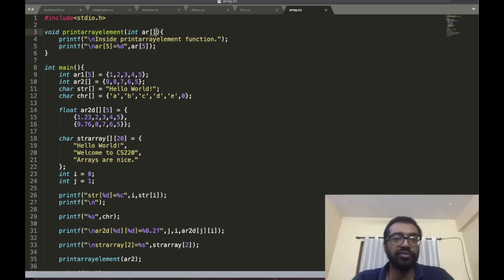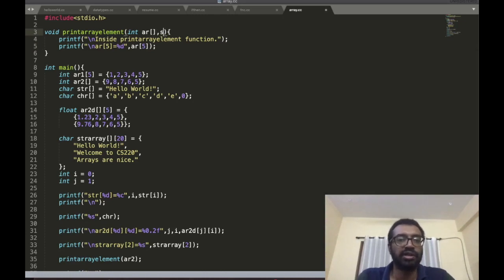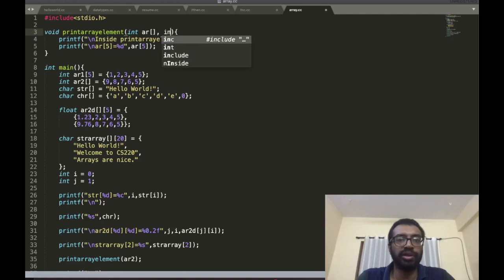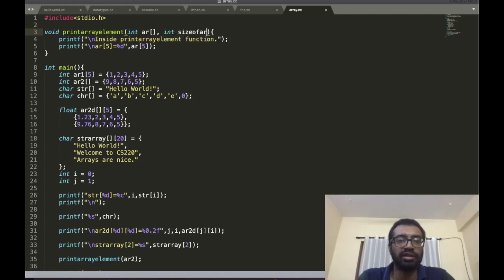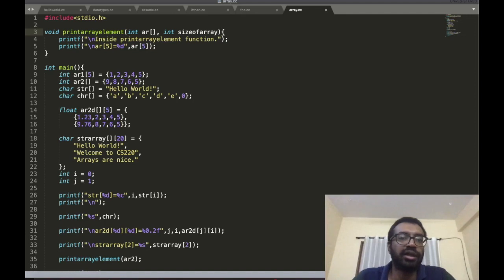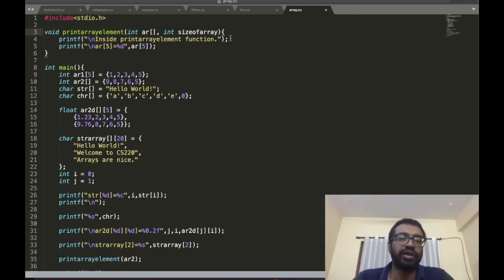You can pass the size of the array as a parameter. What type should it be? It should be integer. Pass the integer size of the array, and then you can check.